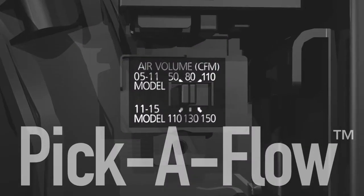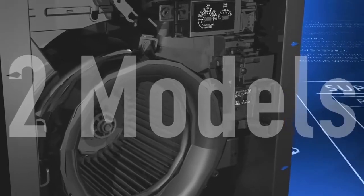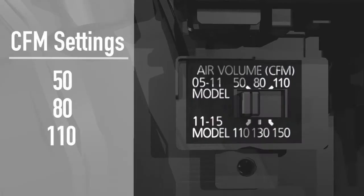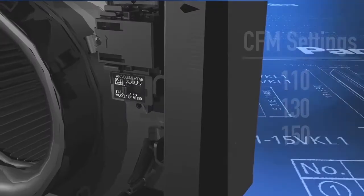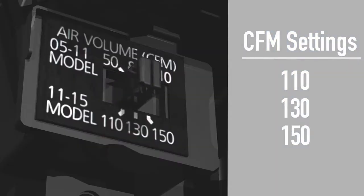We call it Pick-A-Flow. There are two models: one that lets you pick a CFM setting of 50, 80, or 110, and another that lets you select 110, 130, or 150.